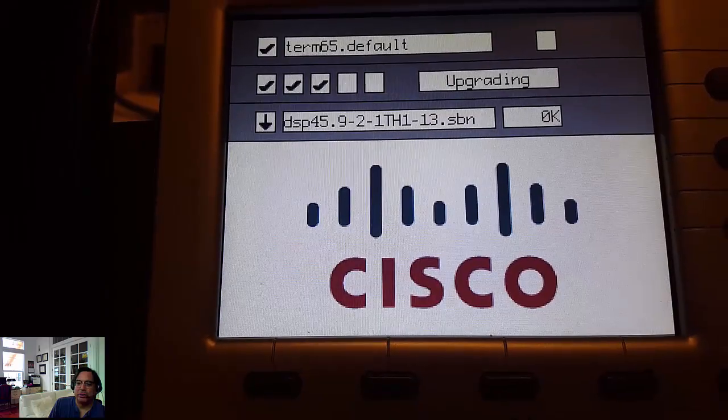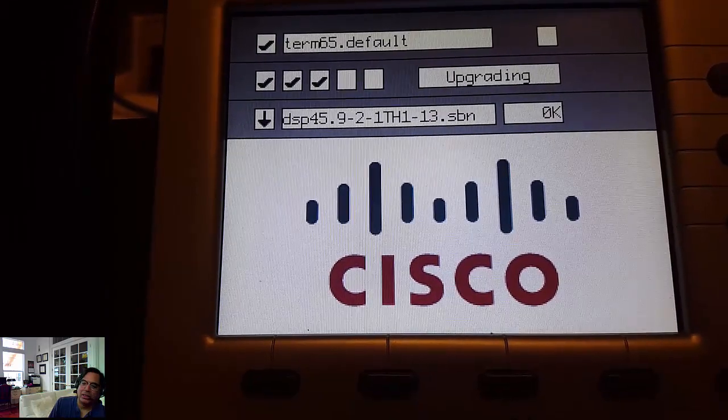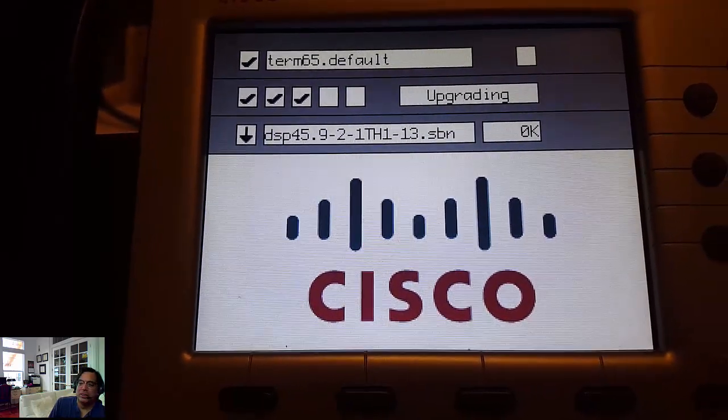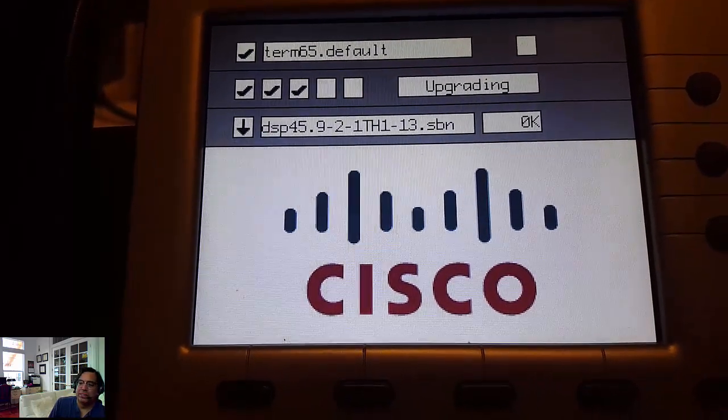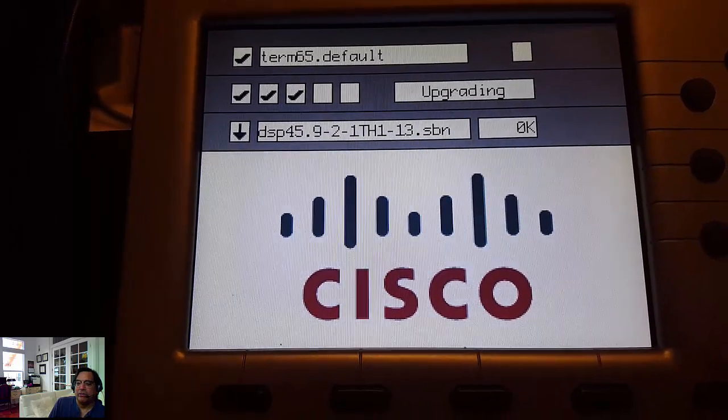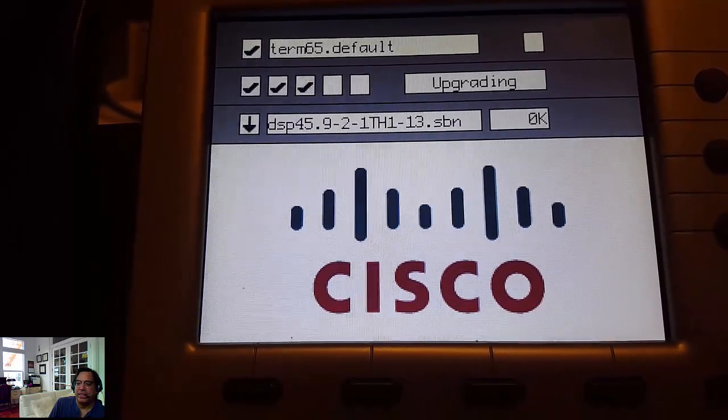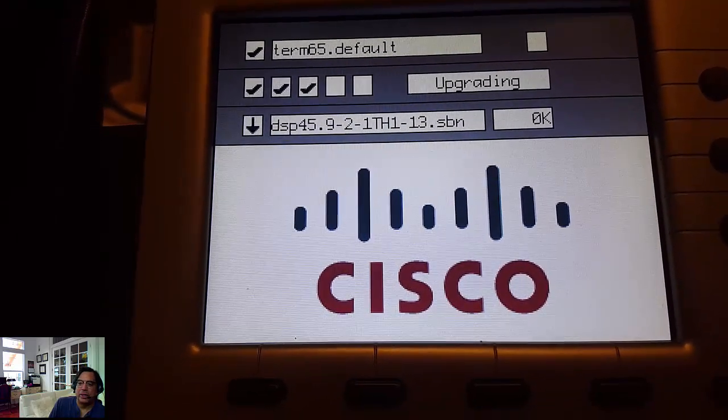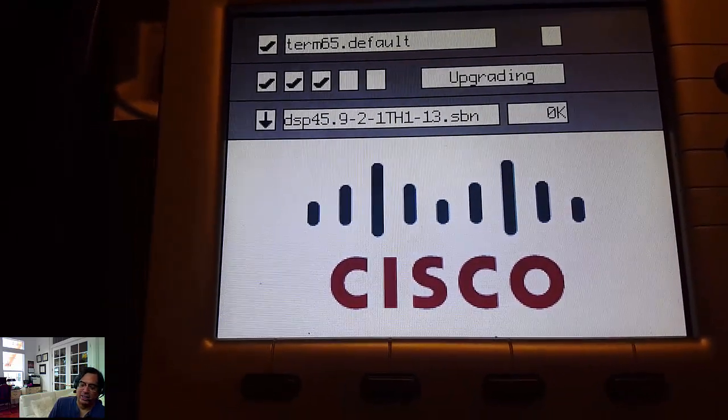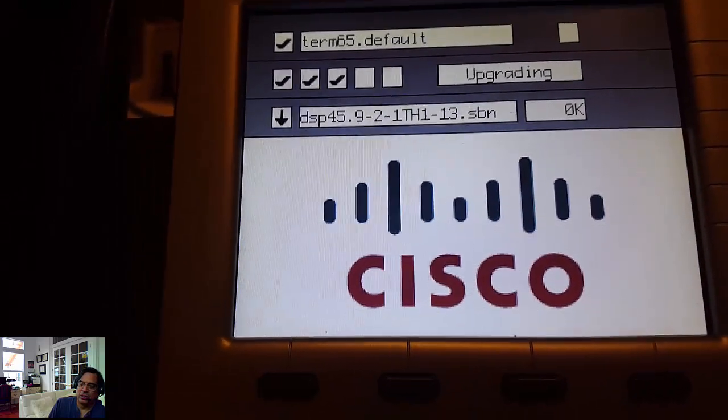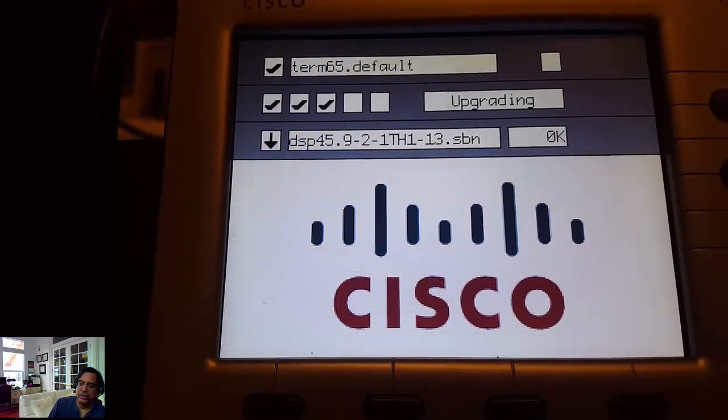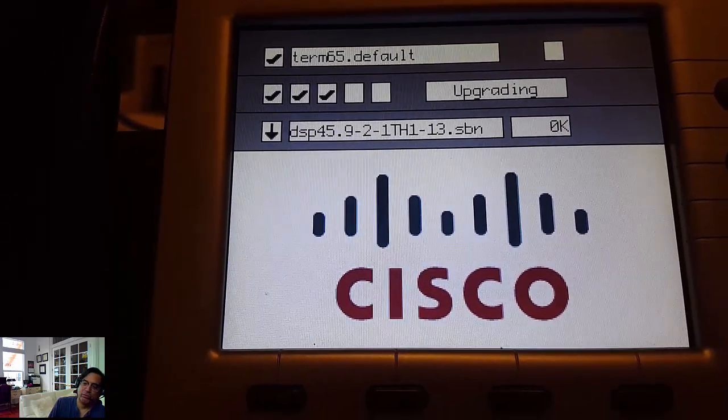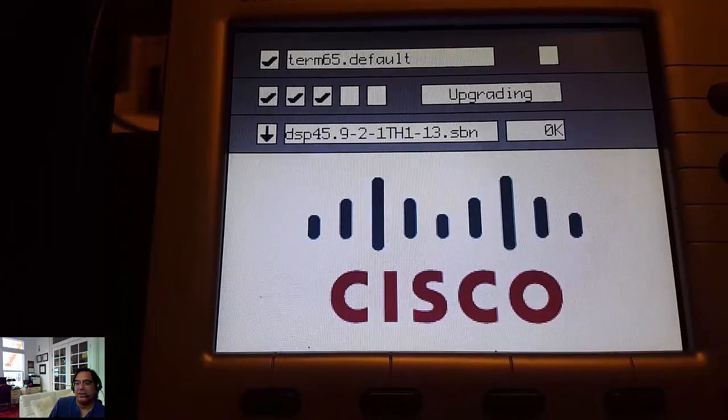It's a DSP file of some sort. Now we've got three checkboxes indicating three out of the five checkboxes, indicating that we're three-fifths of the way done. Now it's installing some sort of firmware file, upgrading.